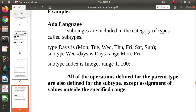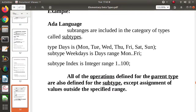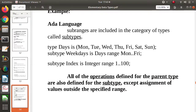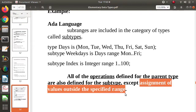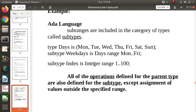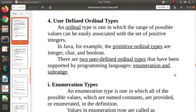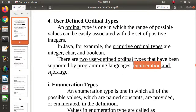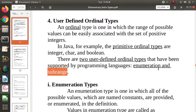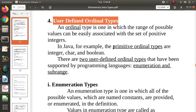In subranges, whatever operations are possible for the parent type are also allowed on the subtype. However, assignment of a value outside the defined subrange is not allowed. So in this way we have seen two user-defined ordinal types: enumeration and subrange. And we have also seen the primitive ordinal types: integer, character, and Boolean.